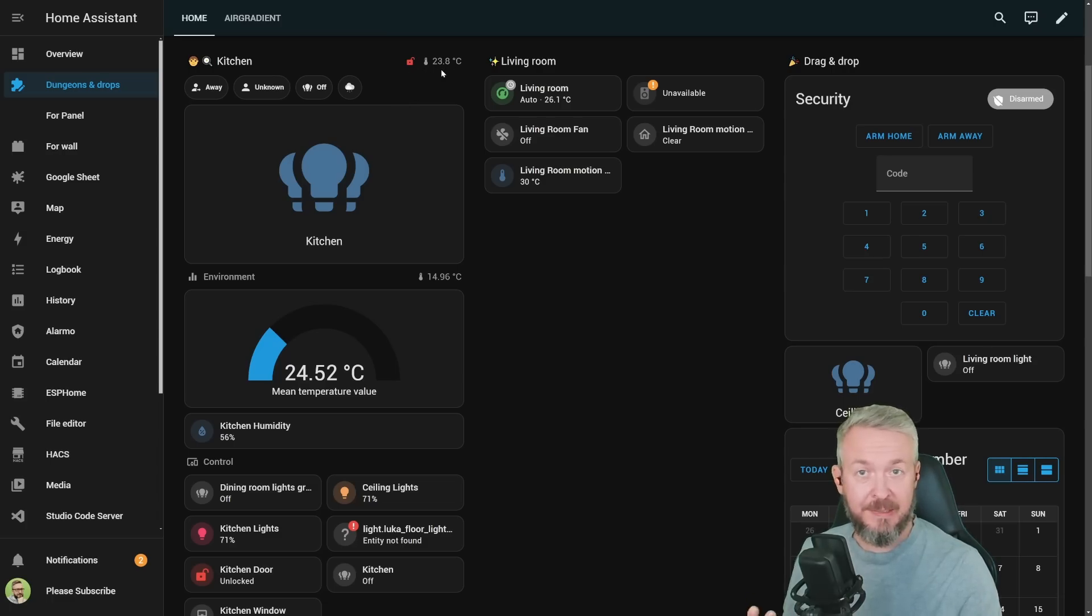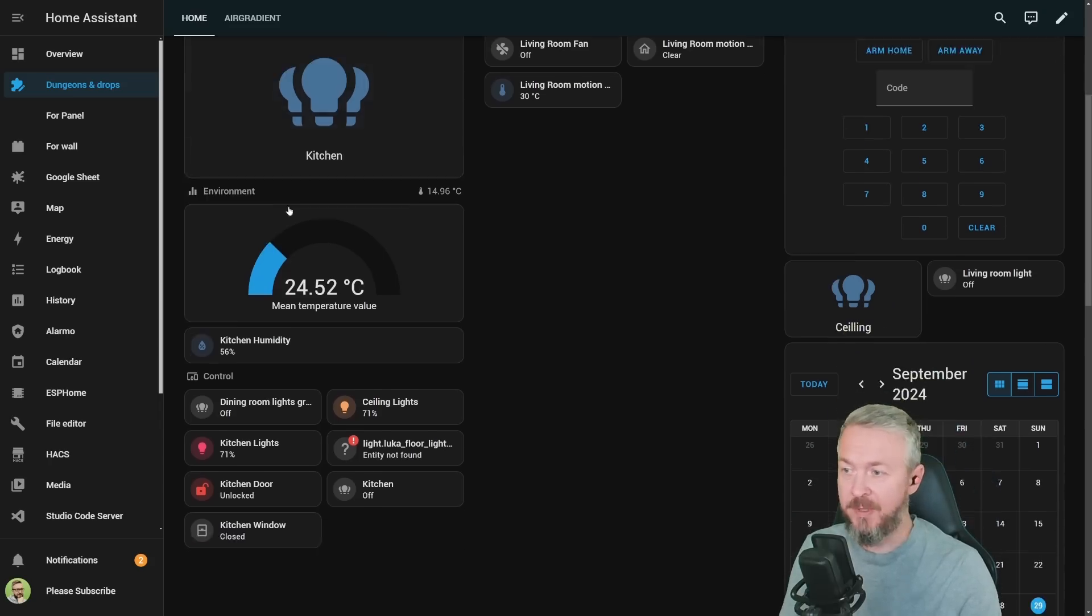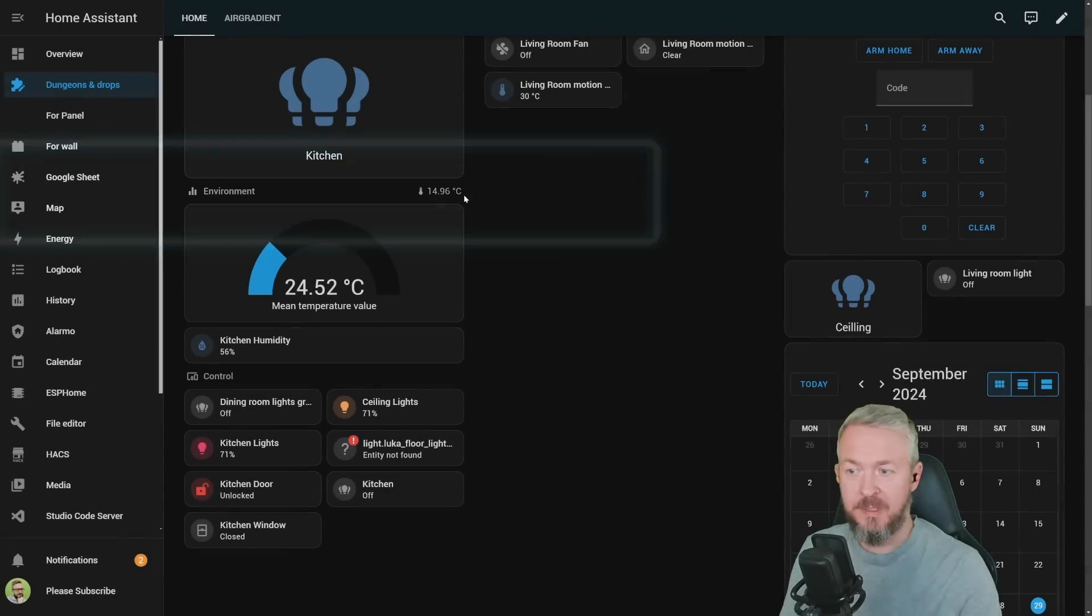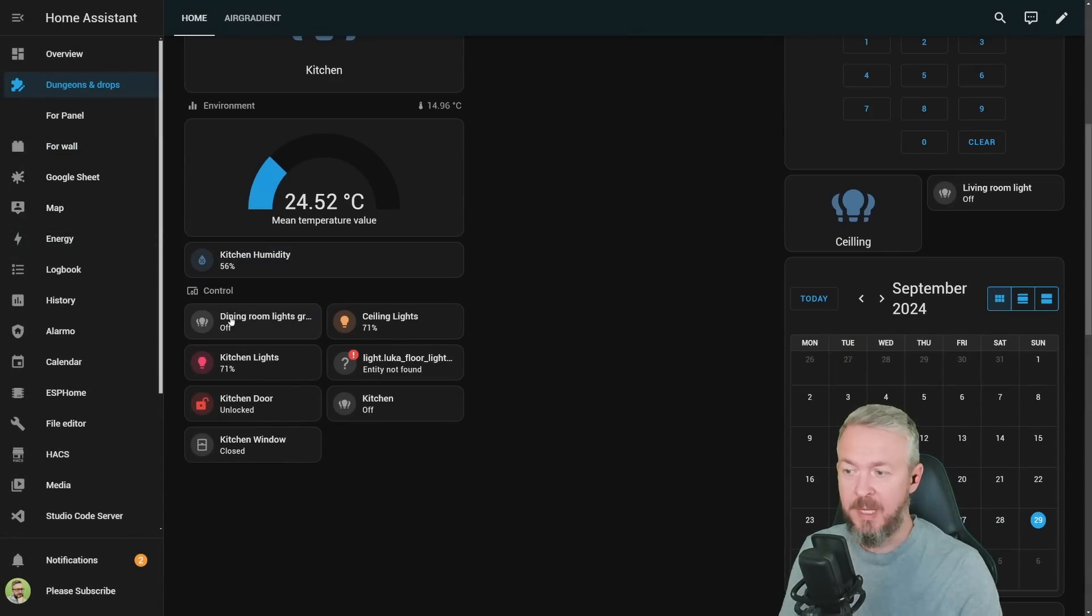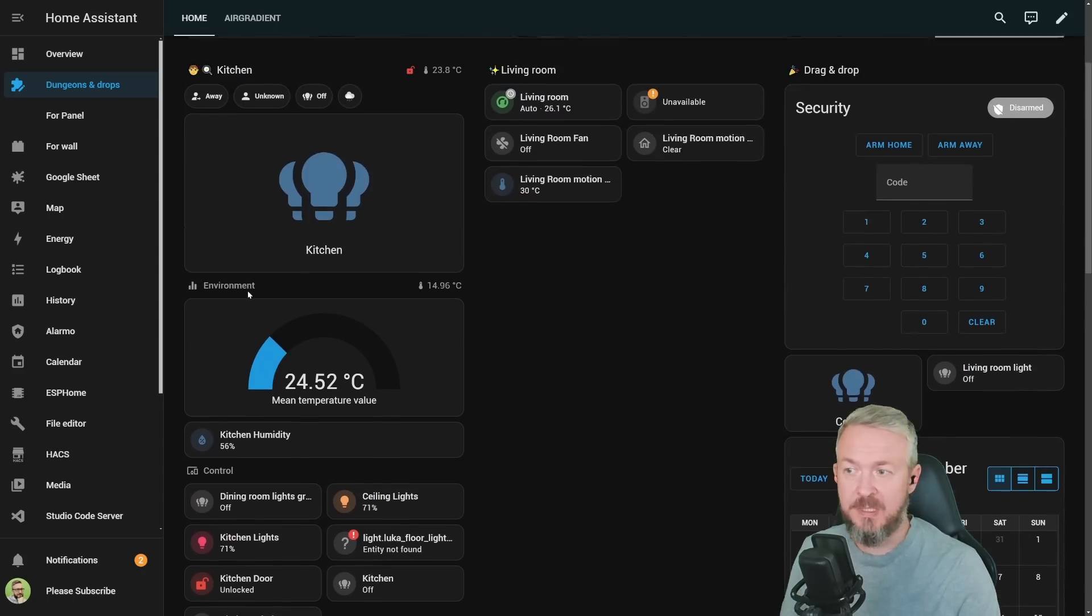Besides title, you can also have subtitle because you can have sections inside sections. For example, this one here is environment with the temperature, and next one is called control. What is the difference? The difference is in the size and spacing.